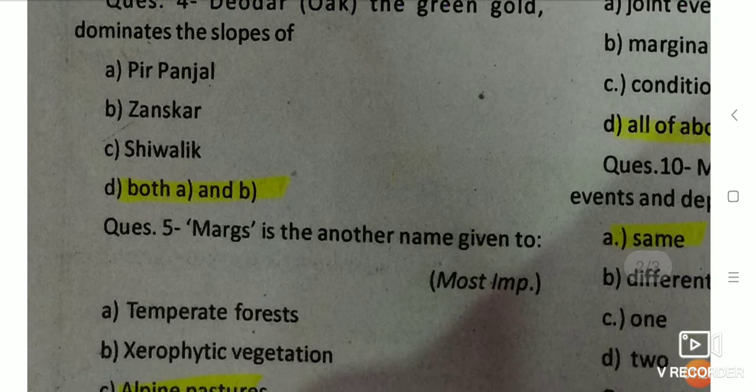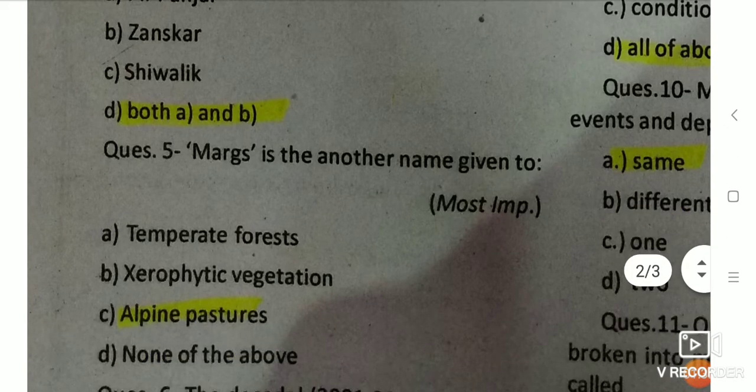Q4: Margs is another name given to — the answer is Alpine pastures. Margs are what Alpine pastures are called.